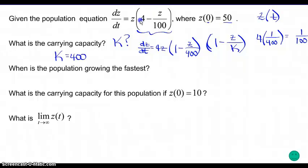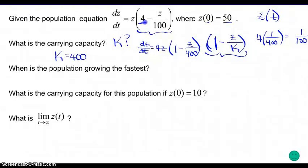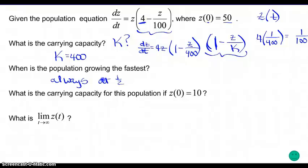Lots of times you'll have to do that factoring step. Remember, this limiting factor only tells us the carrying capacity when we're comparing this ratio to 1, so always check that value. When is the population growing the fastest? The population is always growing the fastest at half the carrying capacity — so that's at 200 individuals in the population.